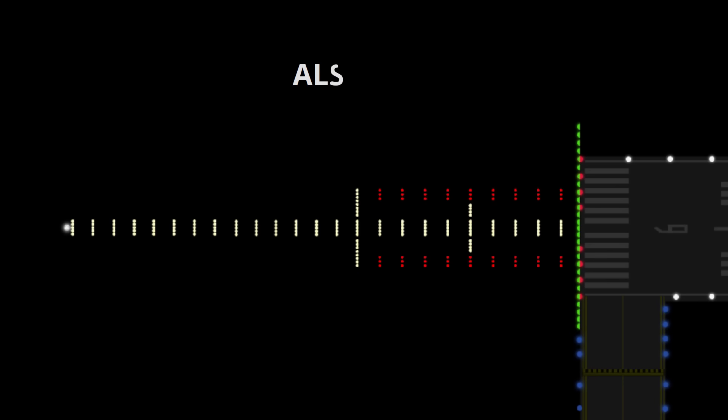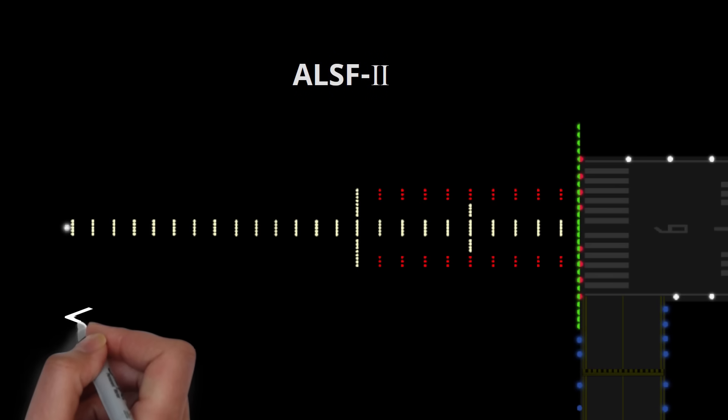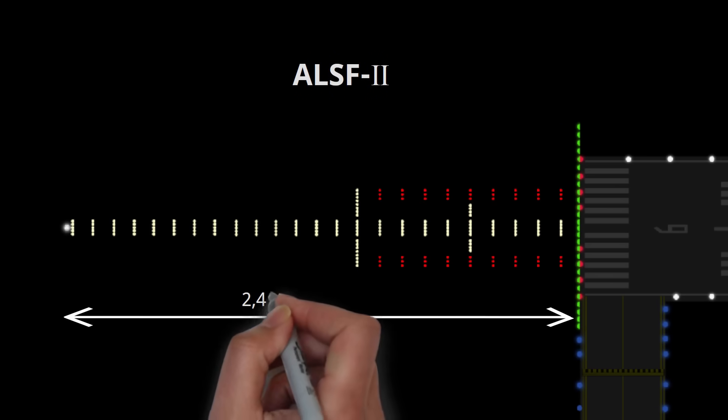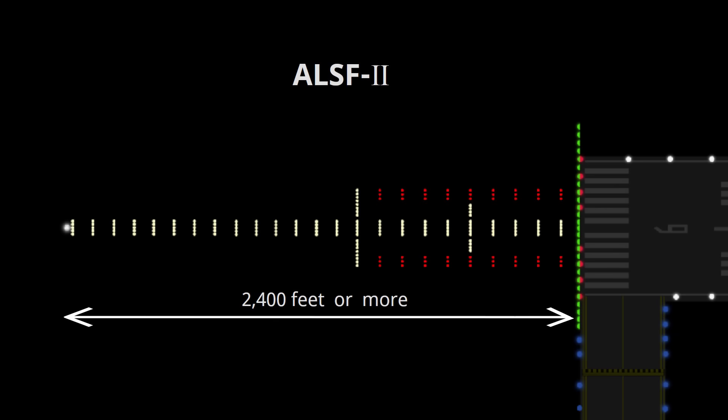This configuration is an ALSF-2, commonly used for precision approach runways, and is generally 2,400 feet from the threshold.